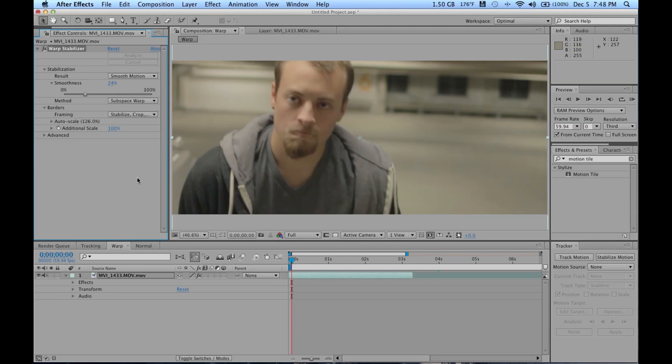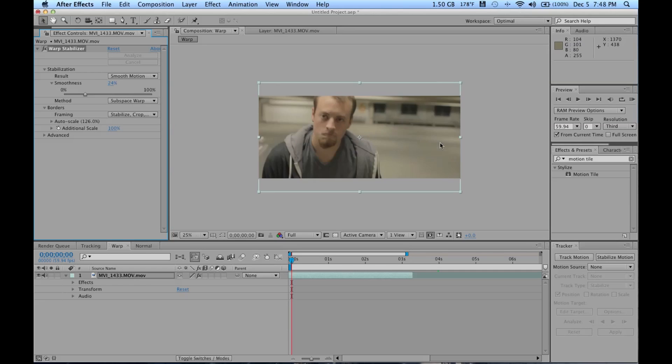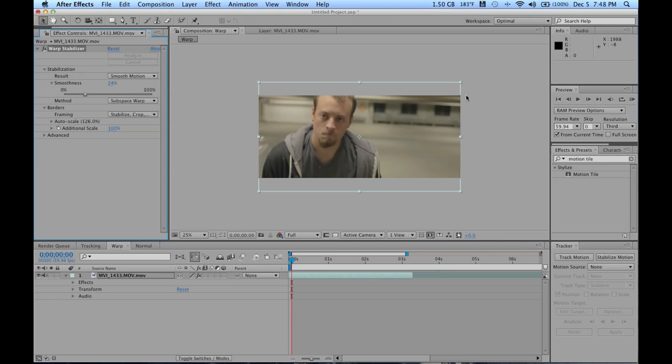Now back to framing. When you stabilize something, it of course has to be cropped because it can't just make up new frames. It's gonna be pushed in and pushed out while your footage is being stabilized.